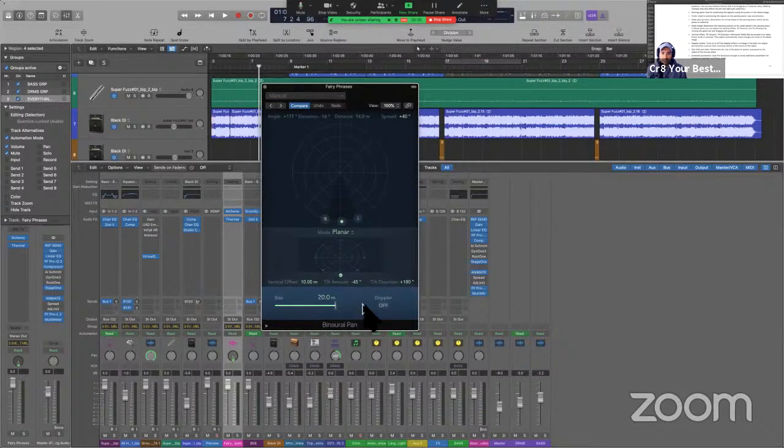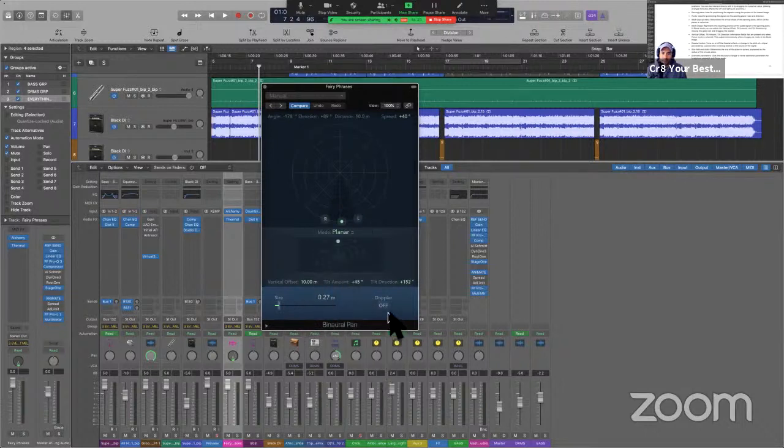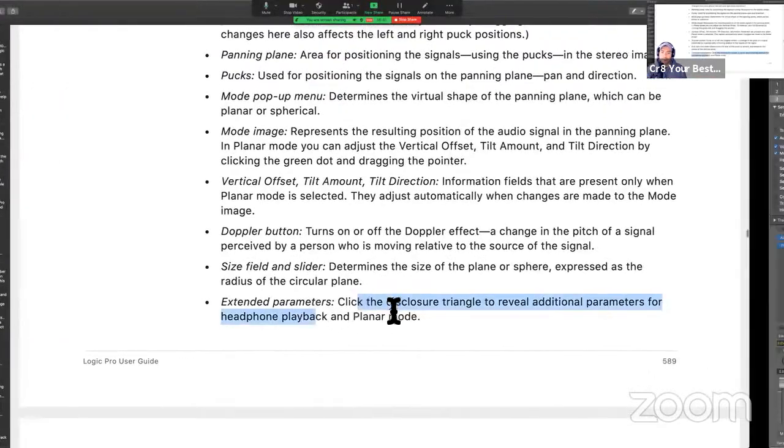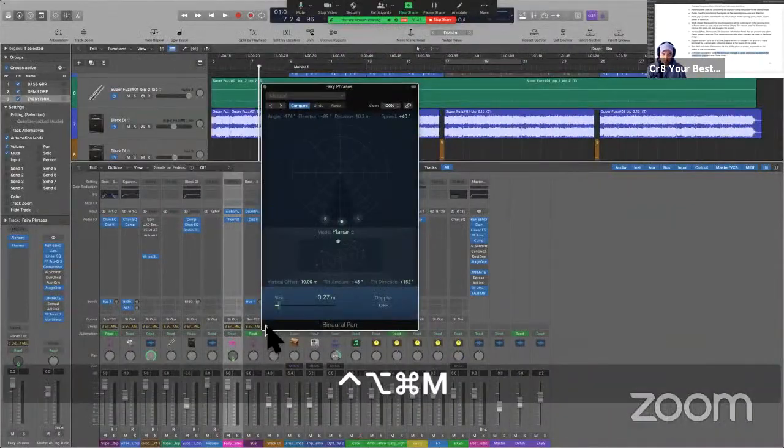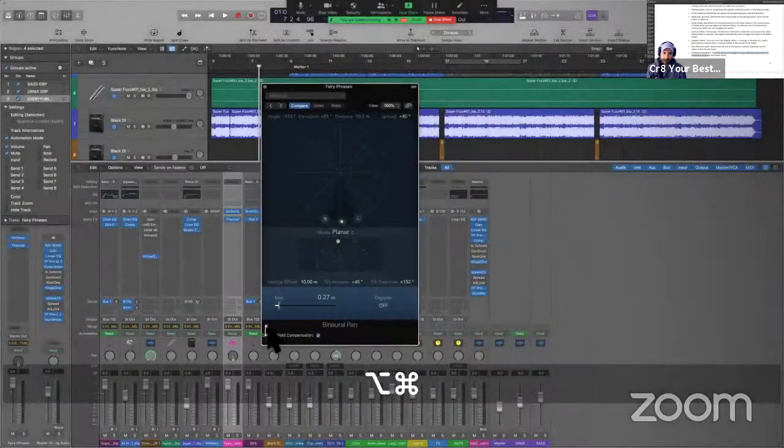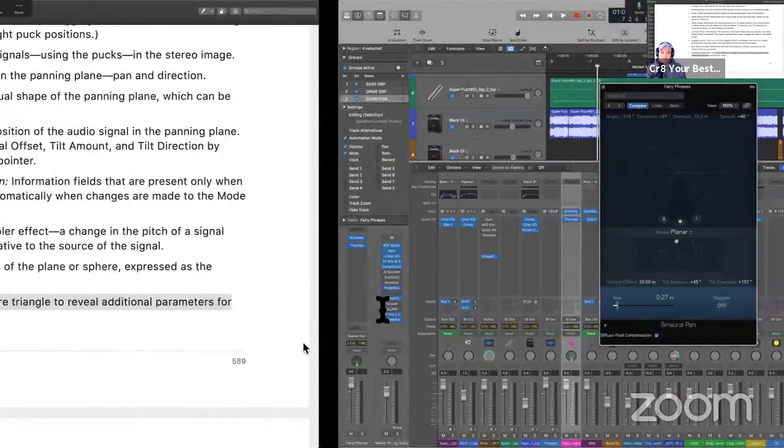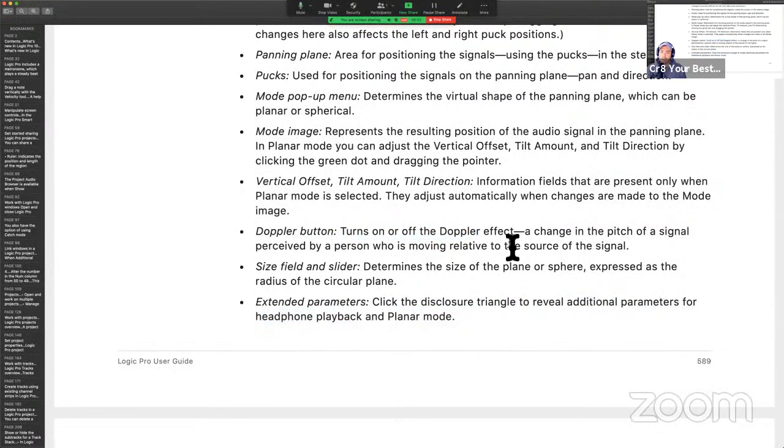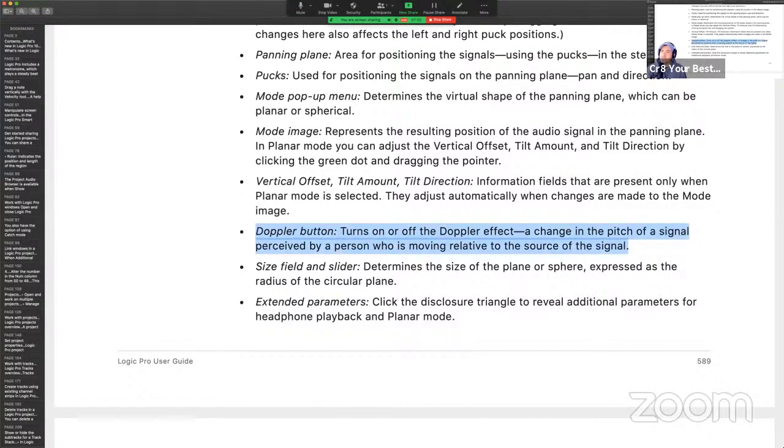What else do we have here? Vertical offset. Information field that only present when the planar mode is selected, they adjust automatically when changes are made to the vertical offset and tilt. So all this stuff here is influencing what we're seeing on the screen. You can actually set how you want this image to be positioned. Size and feel determines the size expressed as the radius of the circular plane. And then the Doppler. What is Doppler? Extended parameters. Looks like if you hit this disclosure triangle, you can access some more parameters. Diffuse field compensation.